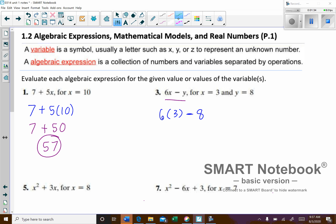Once again we'll do the multiplication first. 6 times 3 is 18. Take away 8 would leave us with 10.